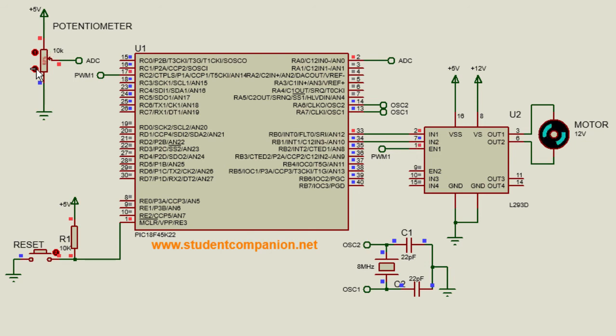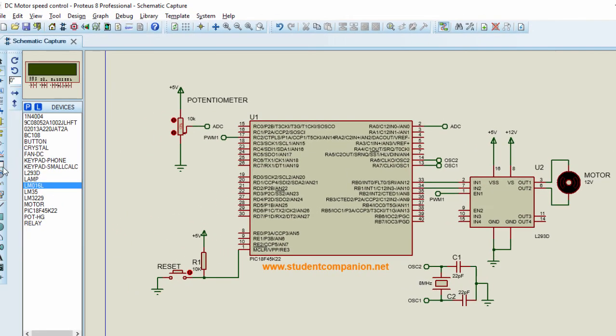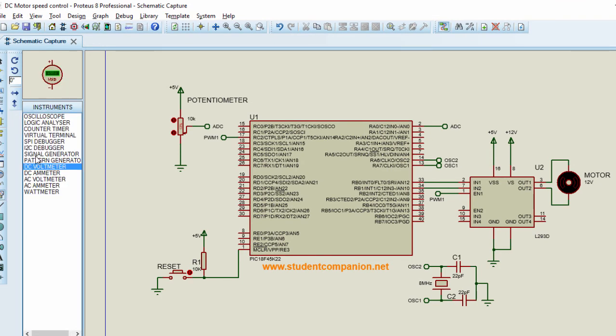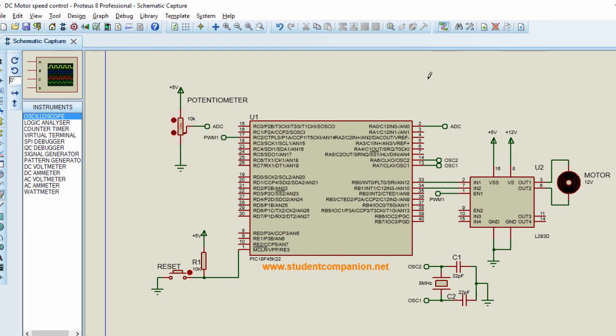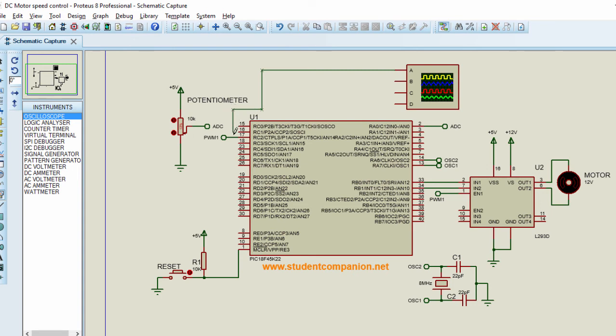The speed of the motor is decreasing accordingly until it's rotating really slowly. Let us measure our duty cycle with an oscilloscope. Virtual instrument. We're gonna select an oscilloscope. We're gonna connect channel A to our pulse width modulation output.